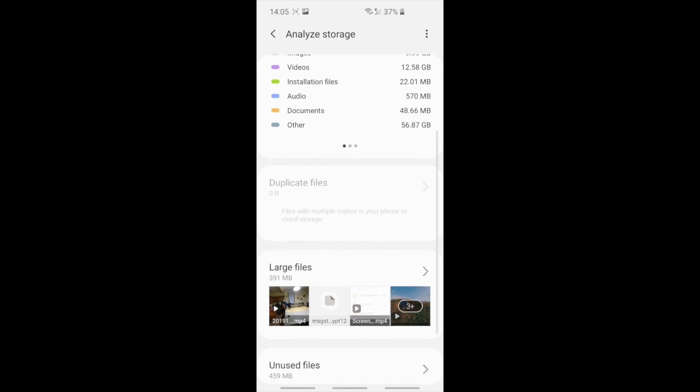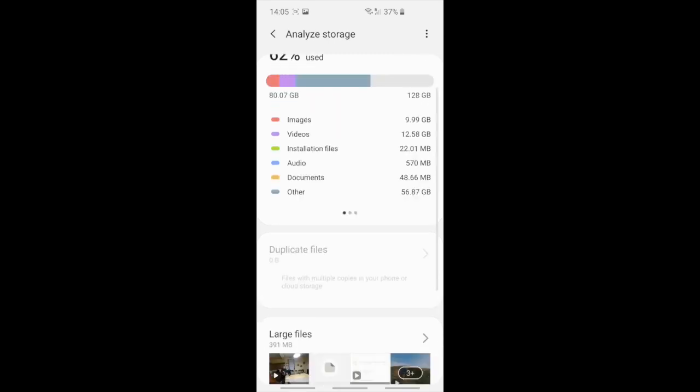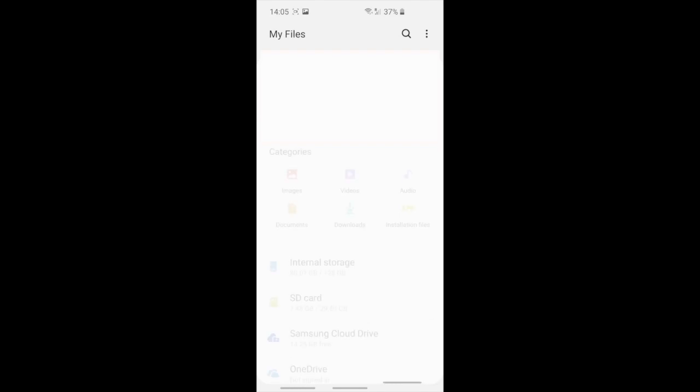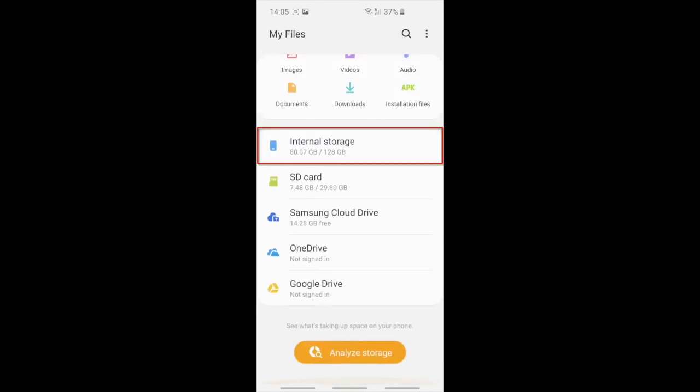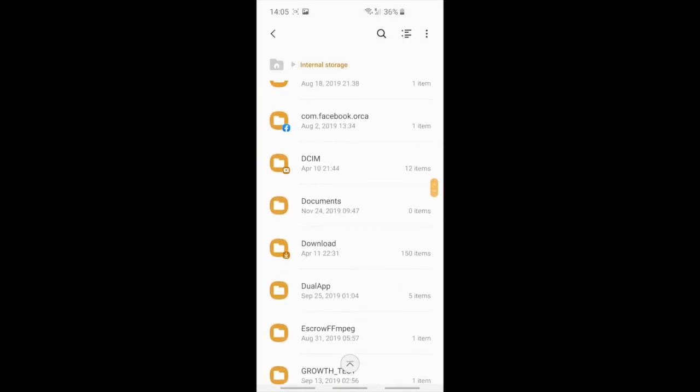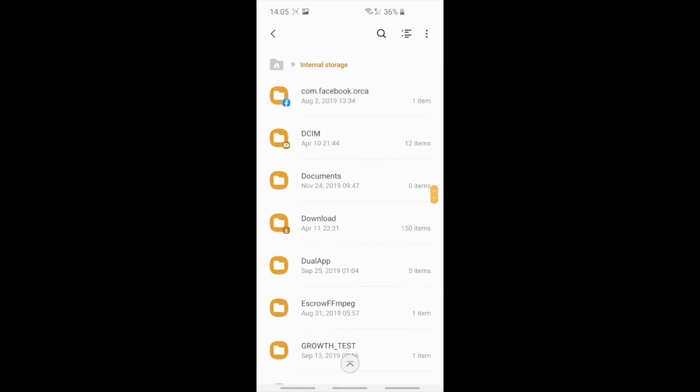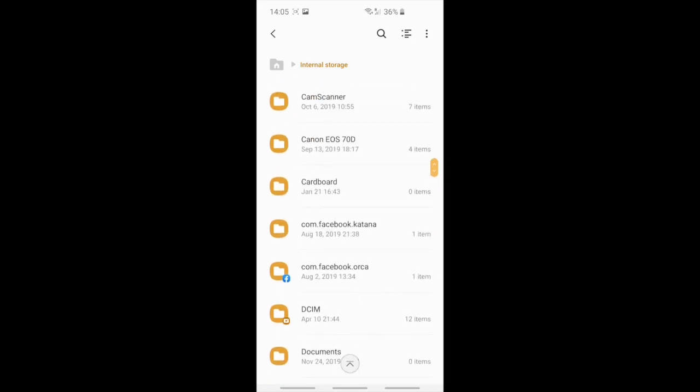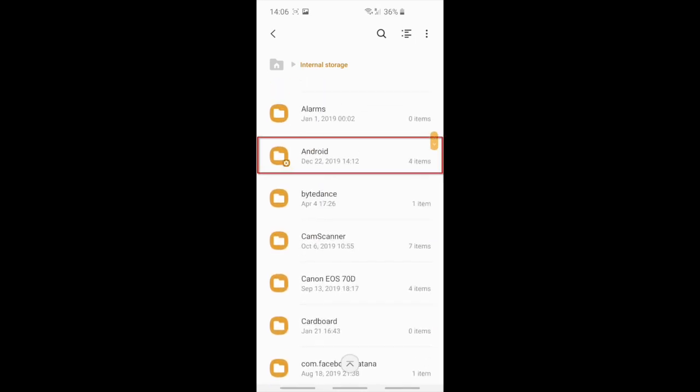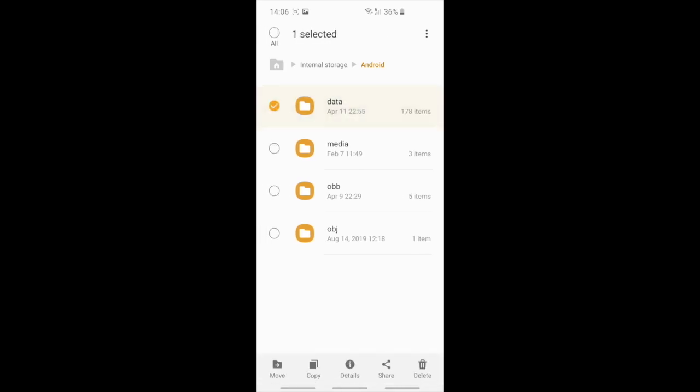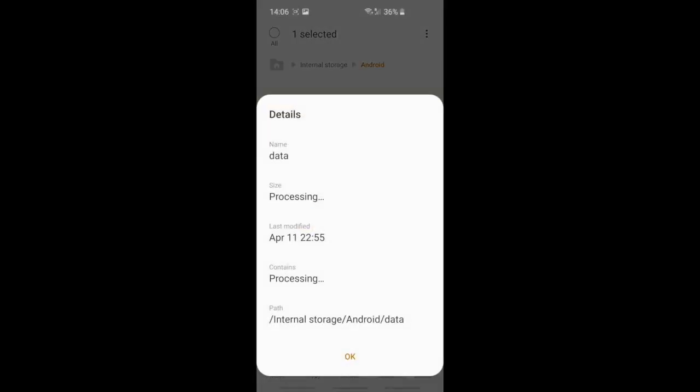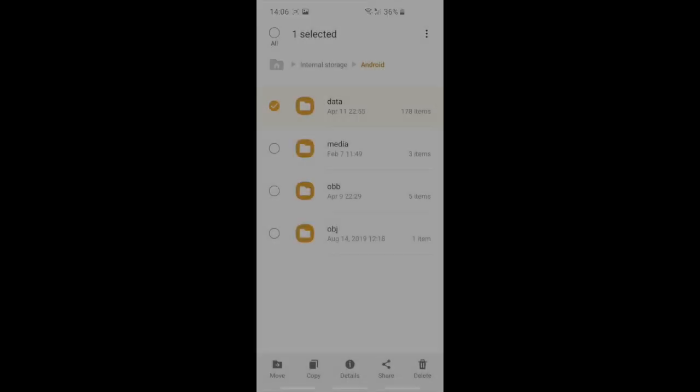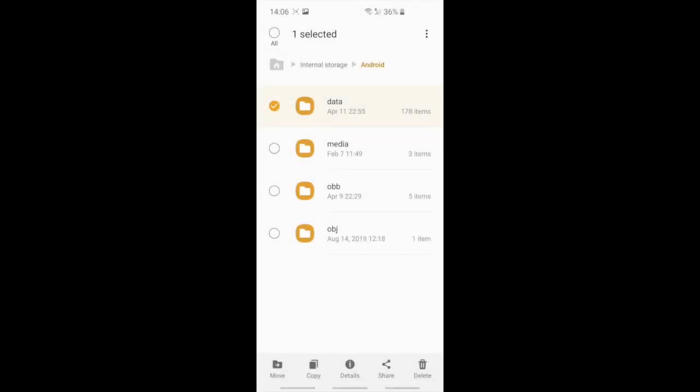I finally found where. You gotta go here internal storage and then you gotta find Android. Yeah here. And so in Android you can see the data if you select and click details. Now it's showing 13 gigabytes but before it was like 70 or 60.